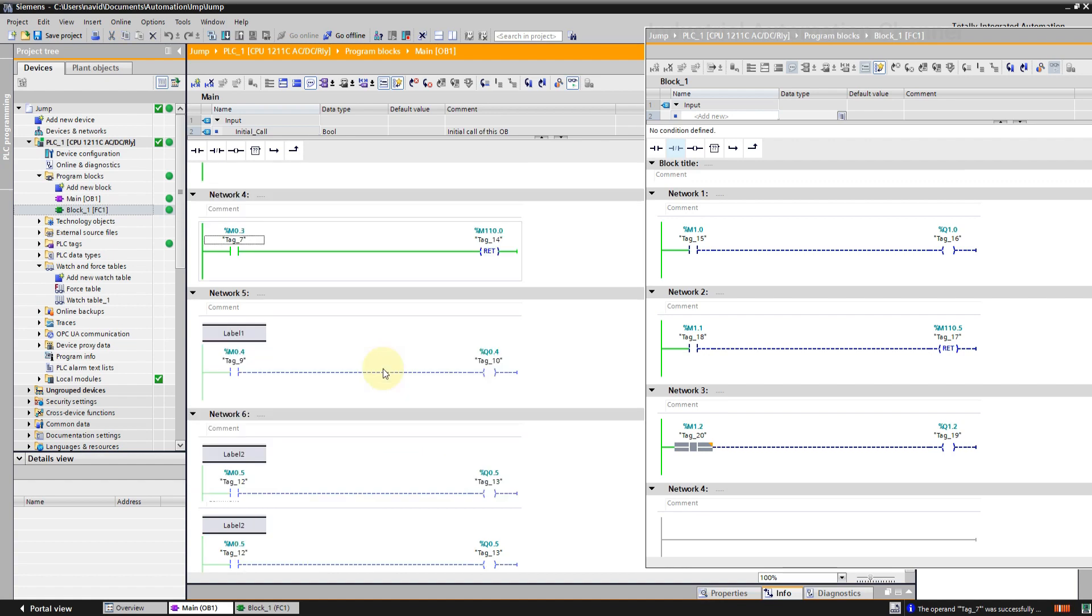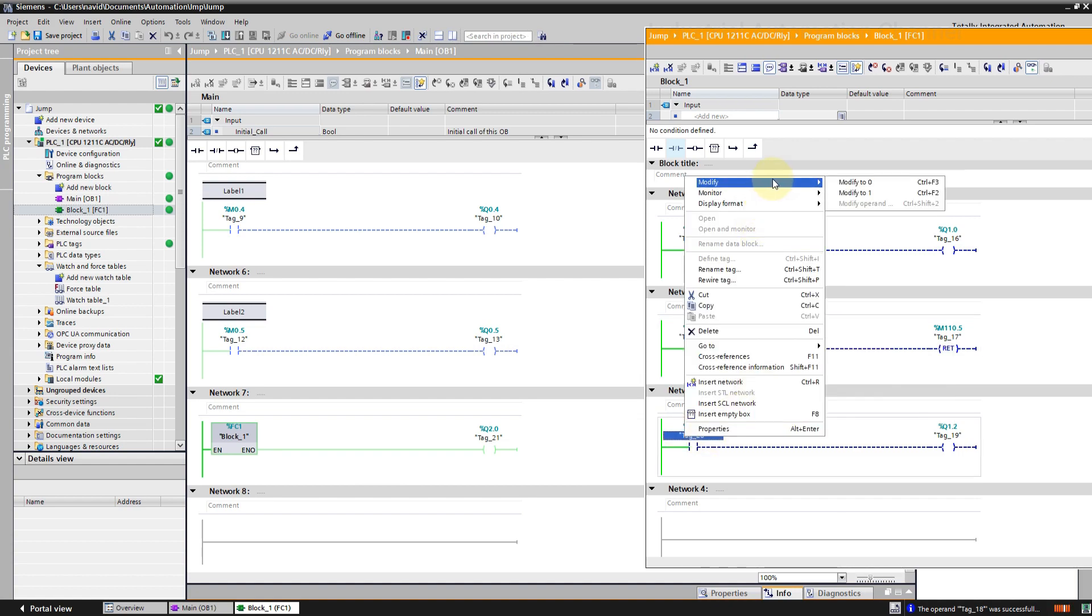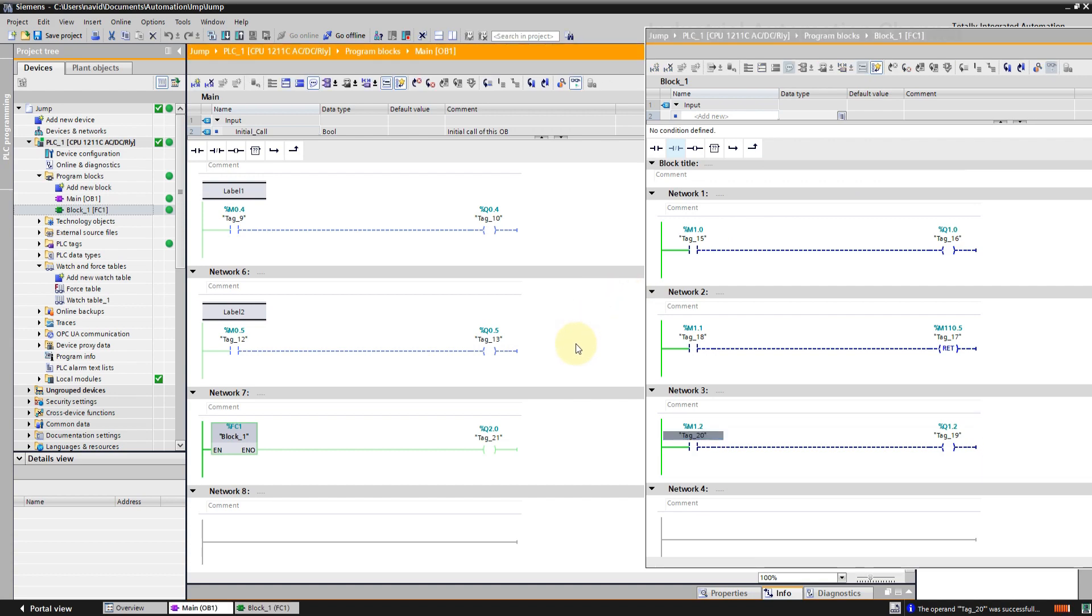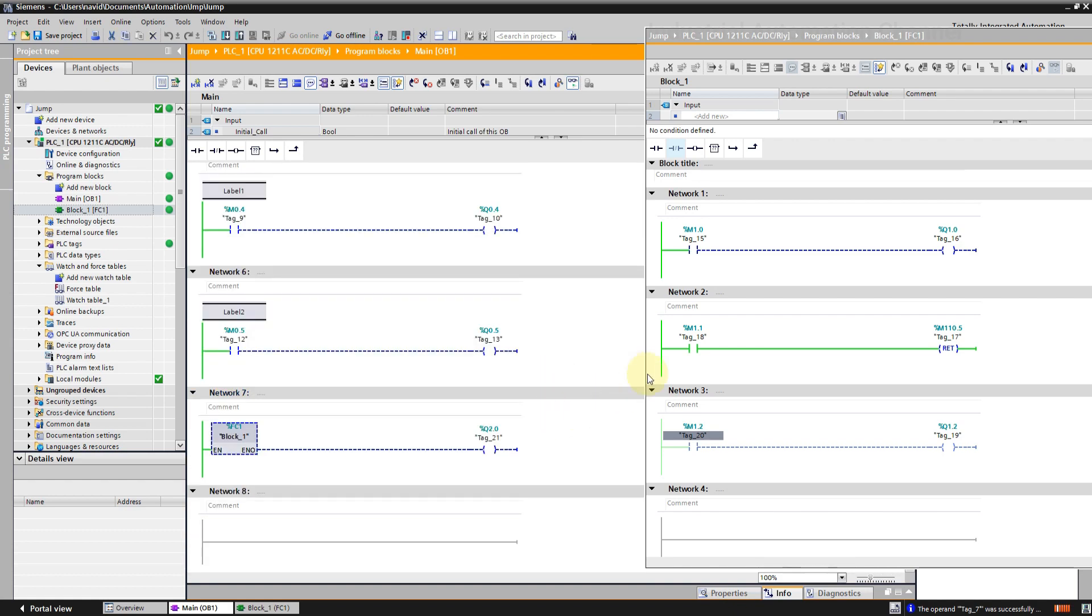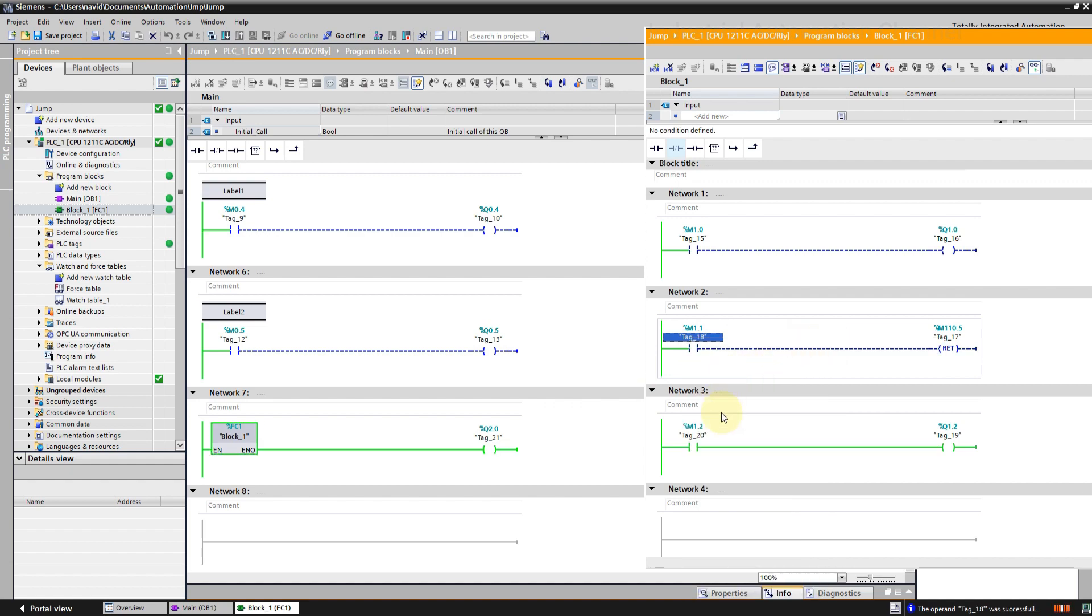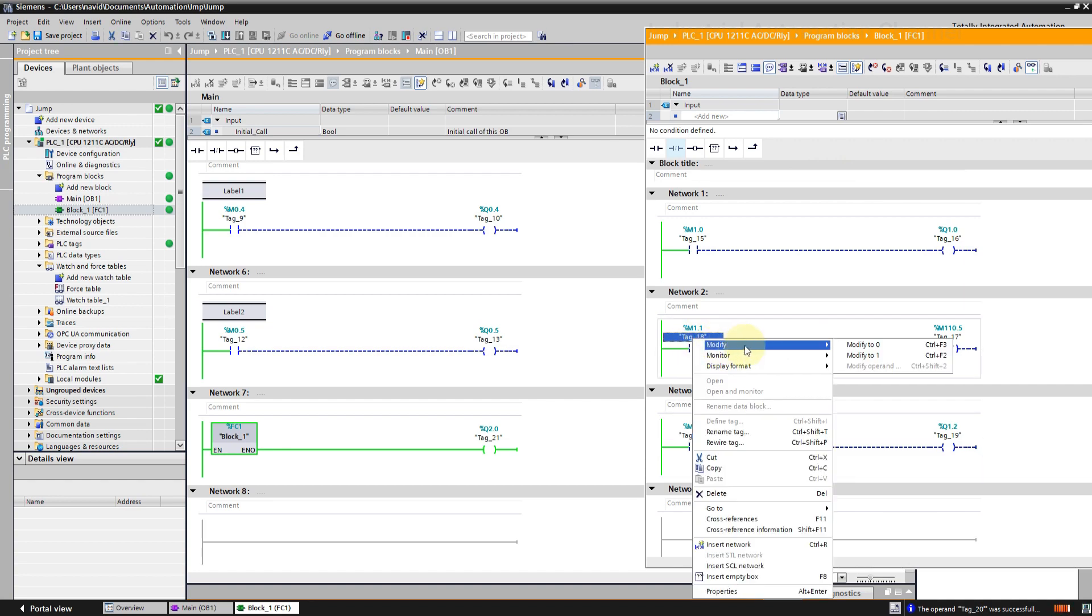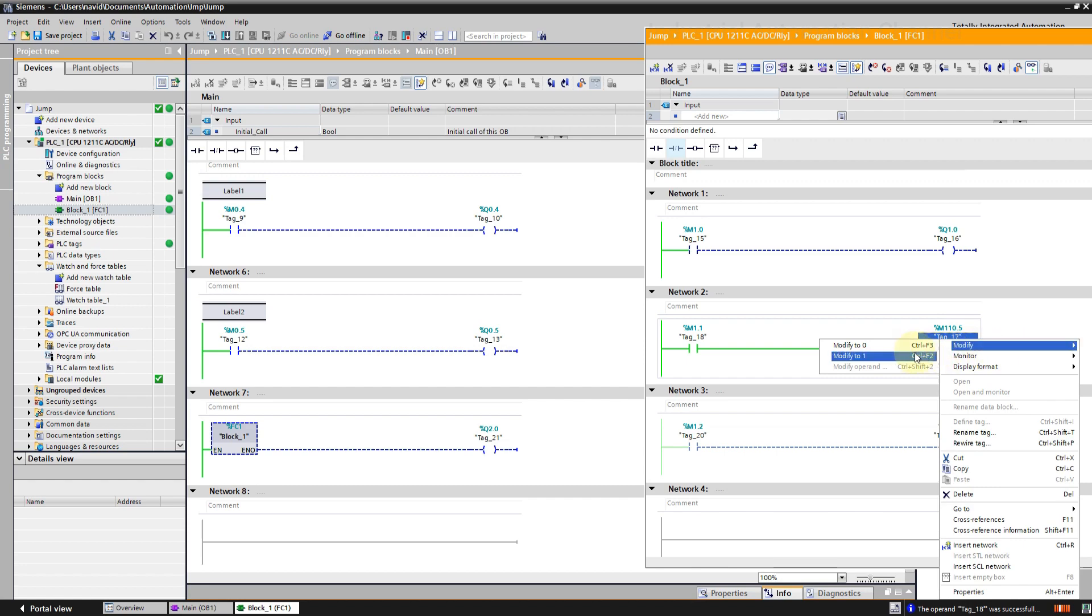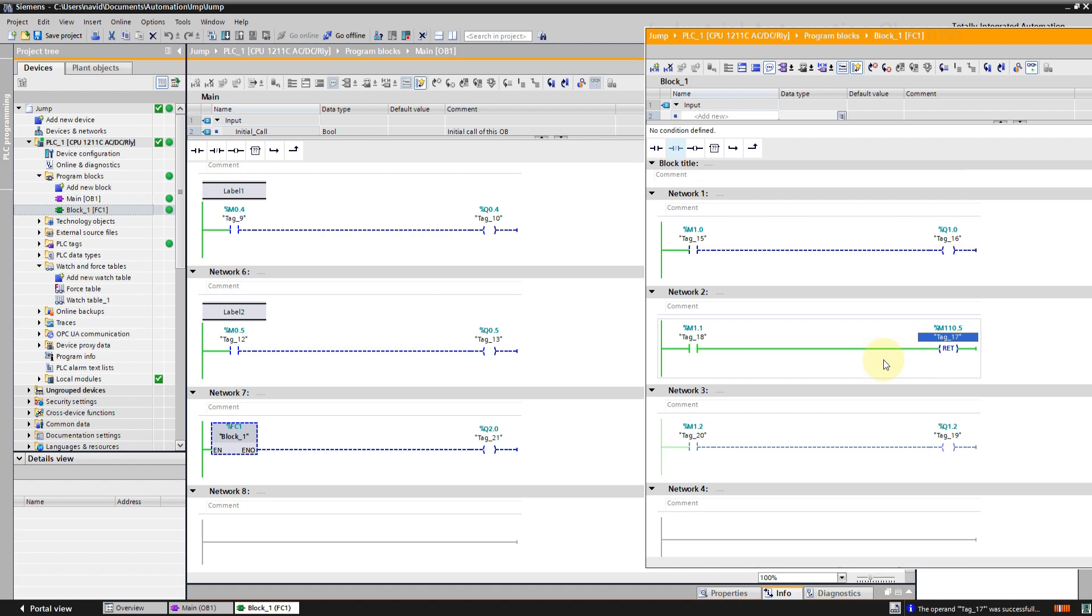I'm going to activate the first return inside OB. You see the networks under return are not scanned. Even FC is not working and when I change the variable nothing happens. Now let's activate this return inside FC, again the network under return is not scanned. Here we can change the return value of this FC. As you see enable output is now true. It can be used for example to say if the call of the FC was successful when the program execution reaches return instruction or not.